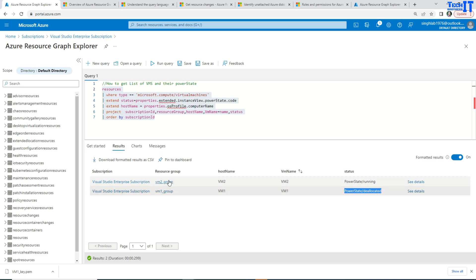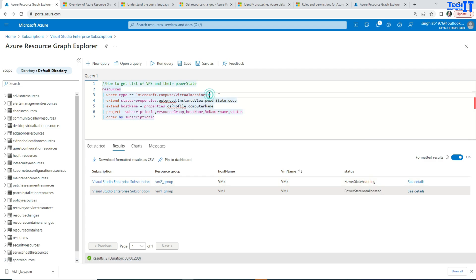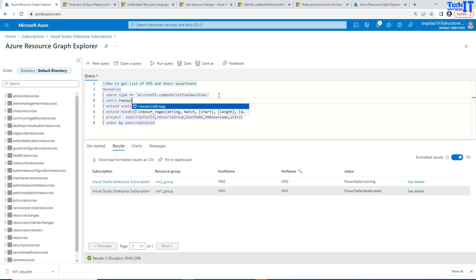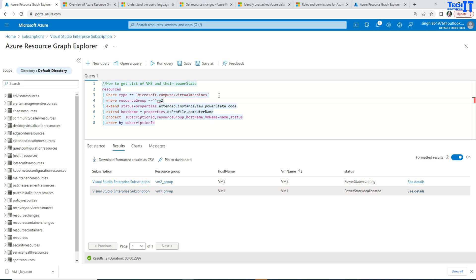And also if I want to filter just for the resource group, I can always go here and then put simply right there, where resource group equal to, and double quotes, and VM2 underscore group.